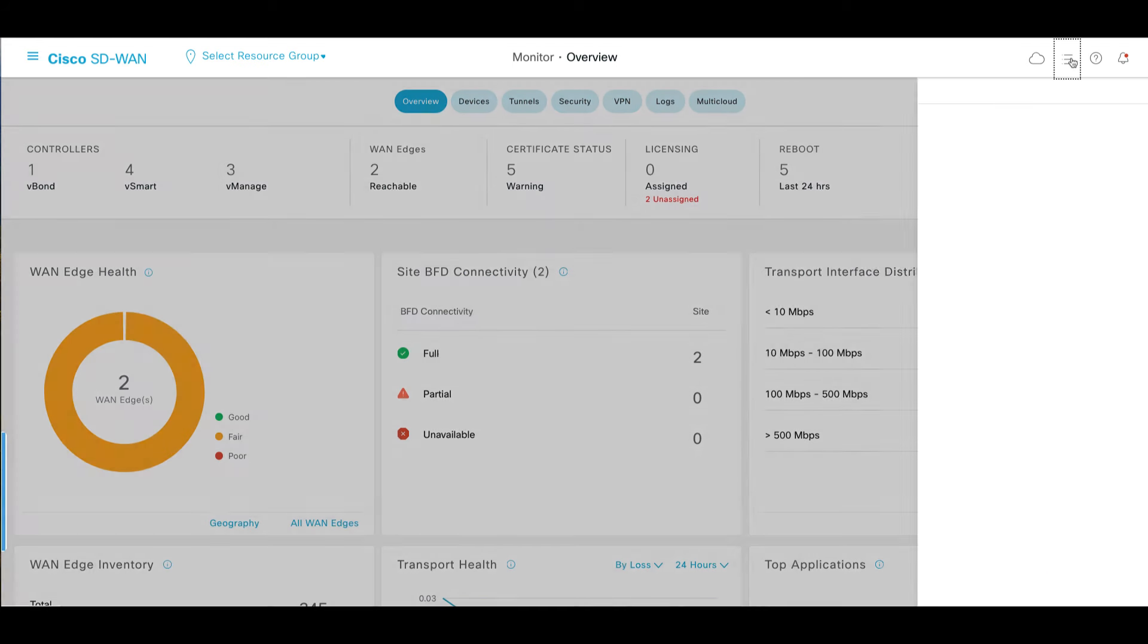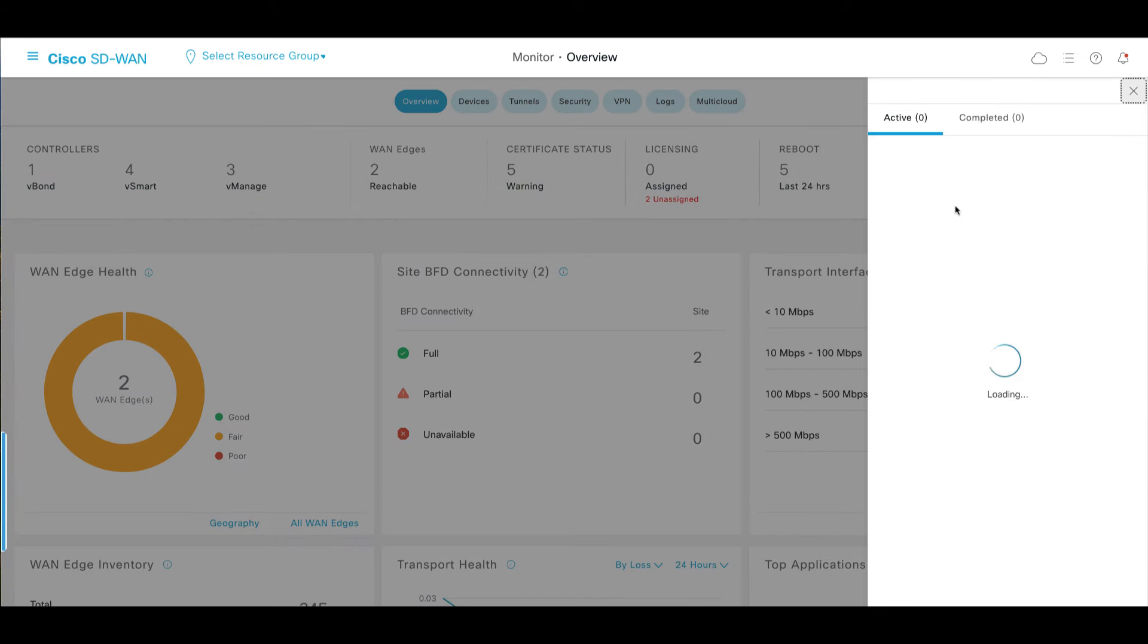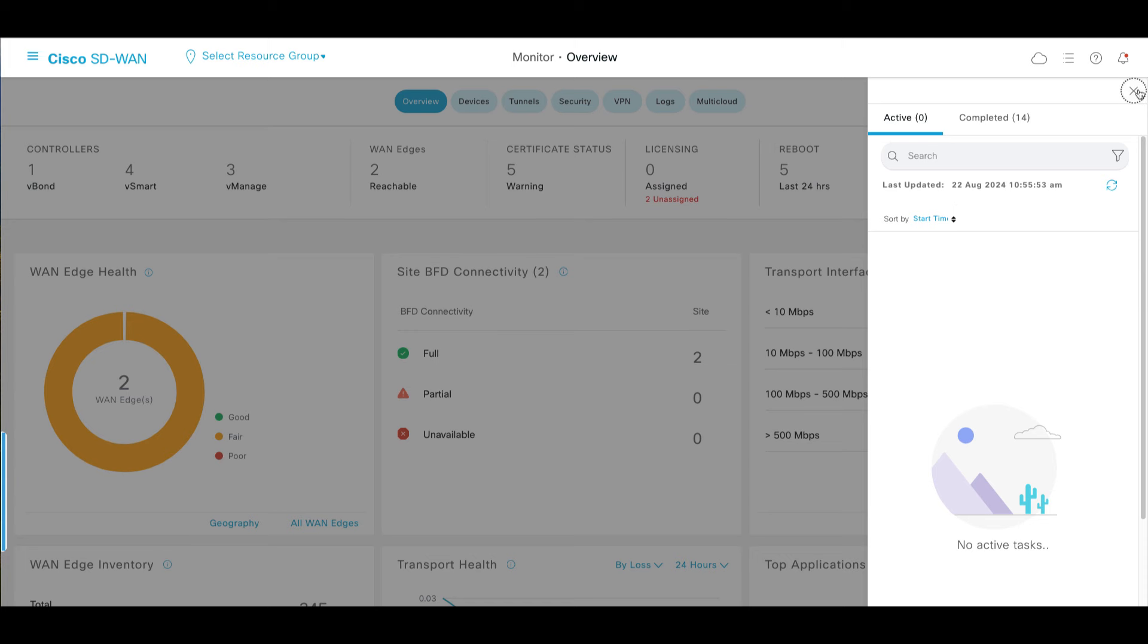Make sure that there are no operations currently running on both active and standby vManage cluster nodes.